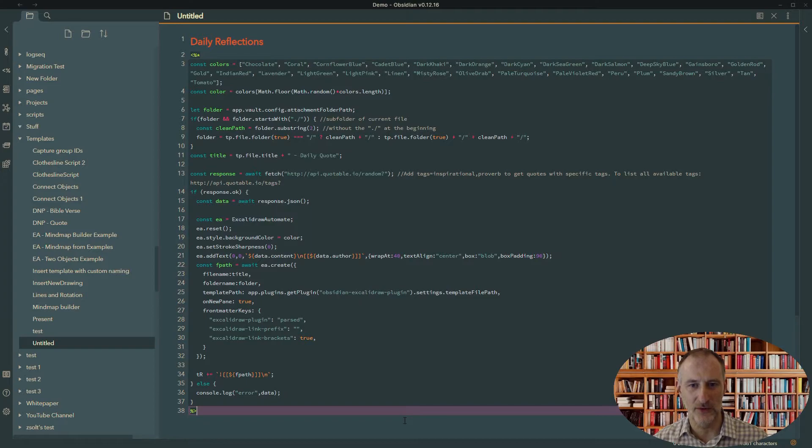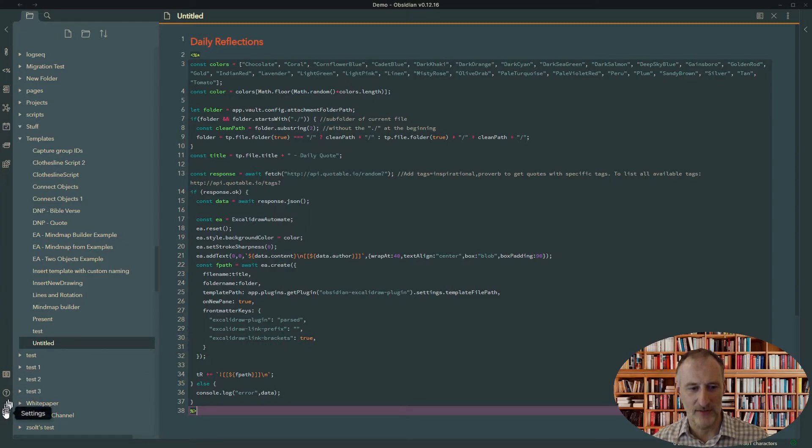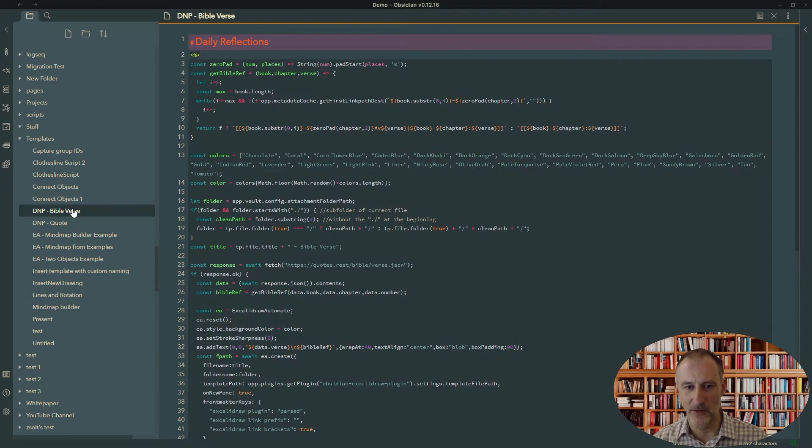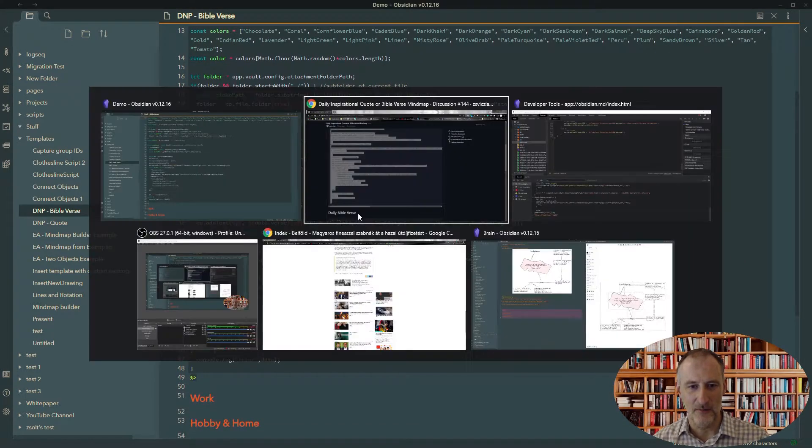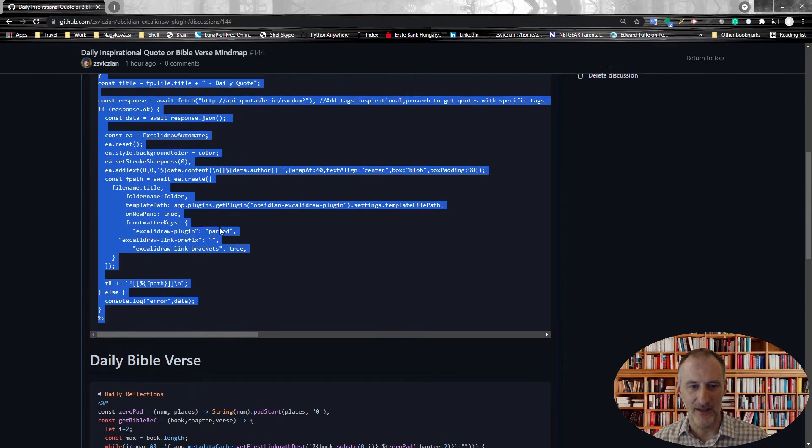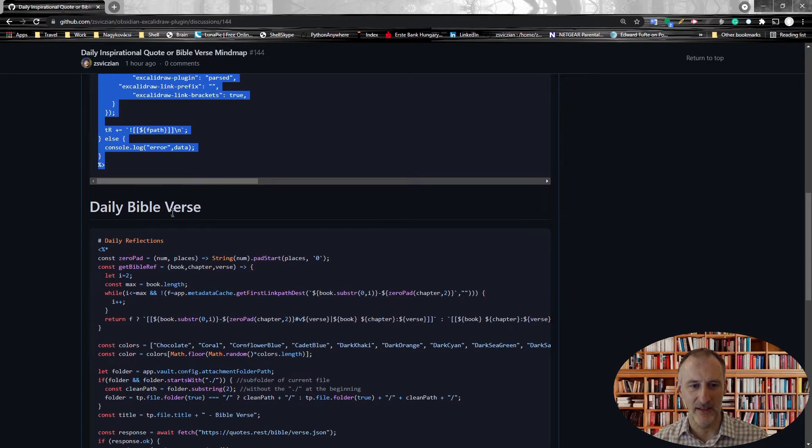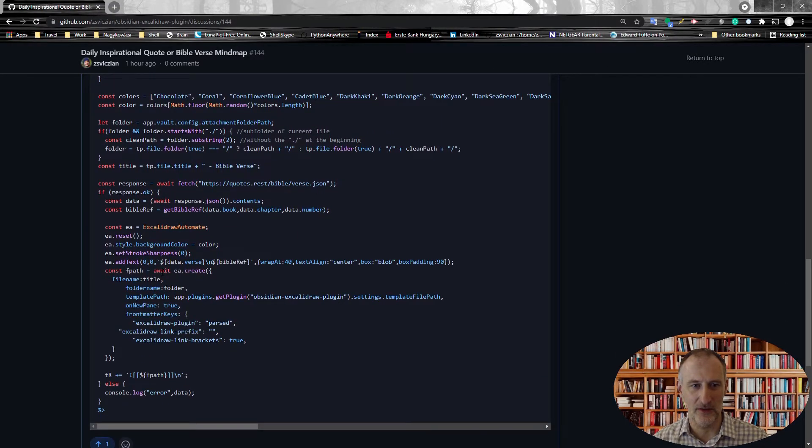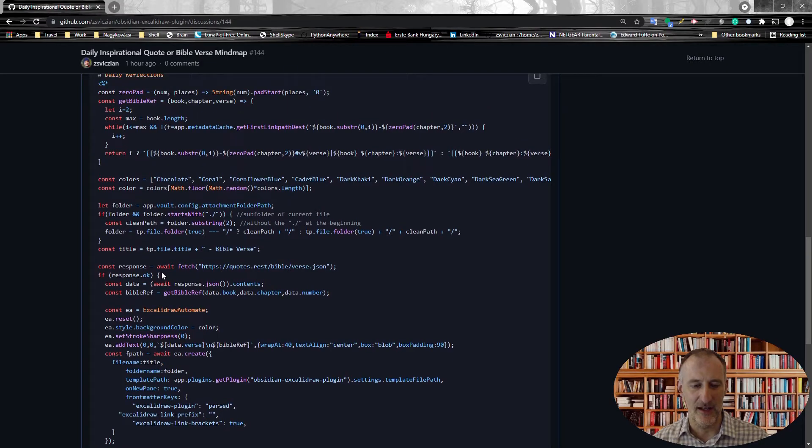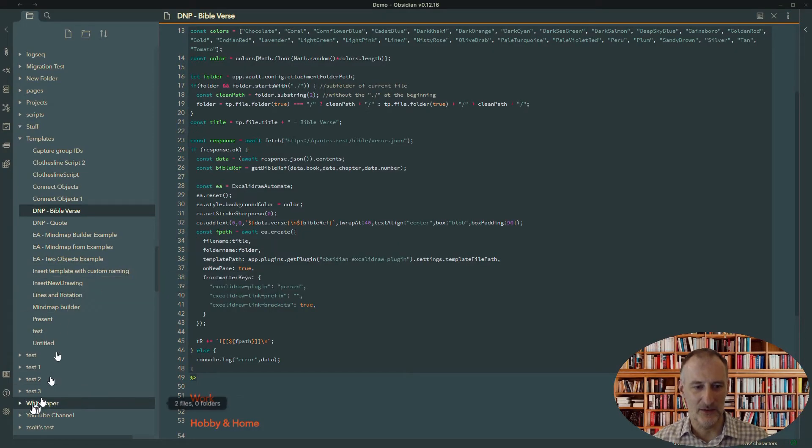And that's all you need to do. From here, this all should work without any further changes. And that is the same for the Bible verse. There's a different script. But again, here on this link, you will see the Bible verse script that you can copy paste and insert into Obsidian.